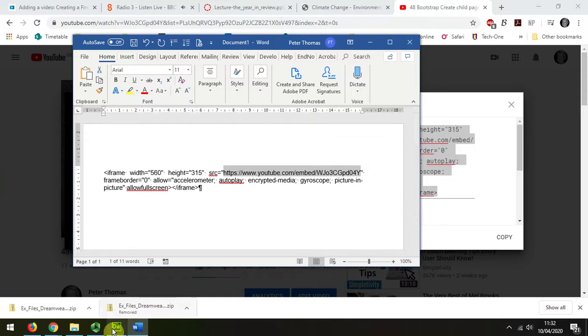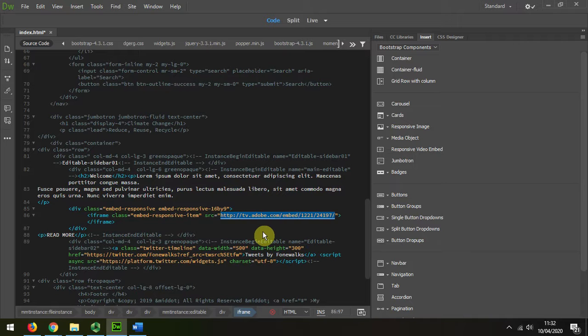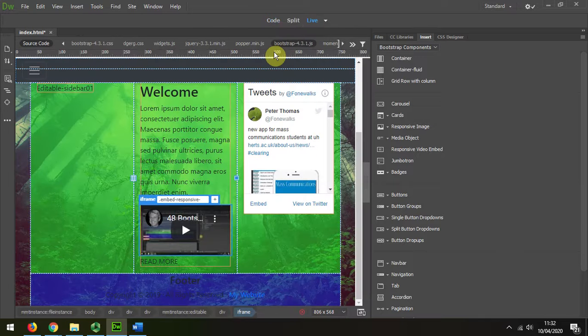And then Ctrl V to paste, and now when I look at the live view you can see that it's my sample that's there.